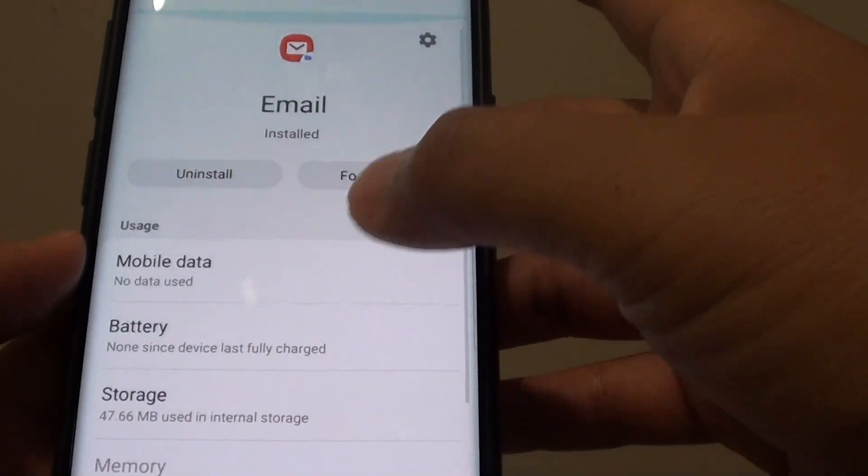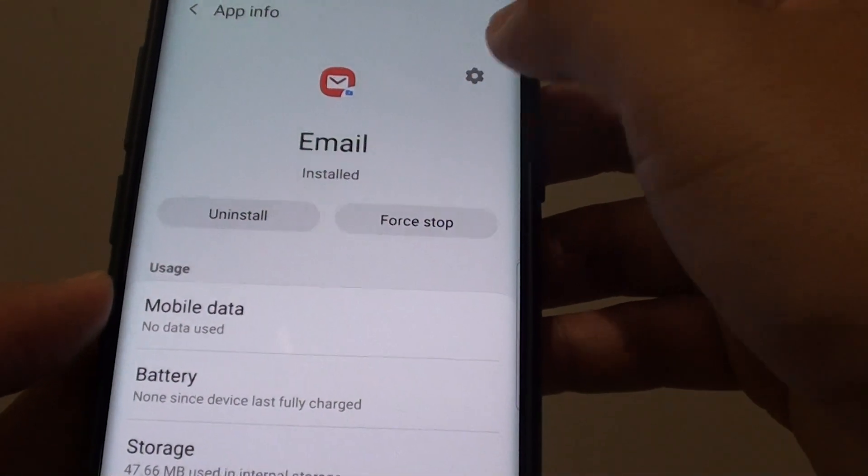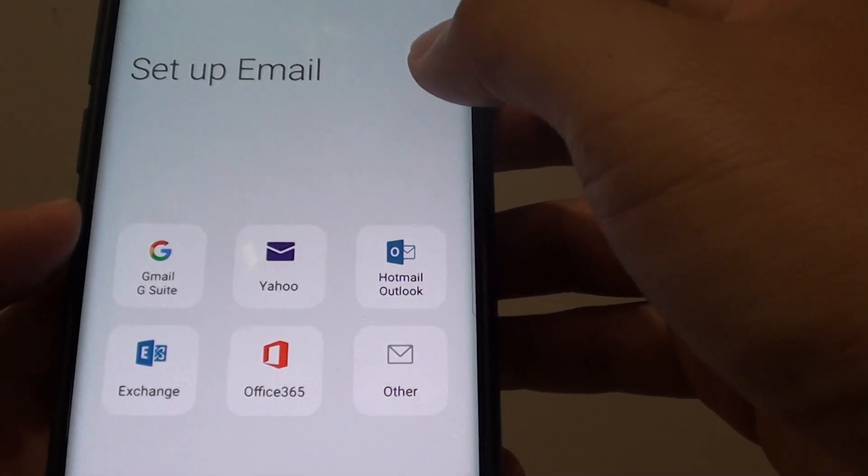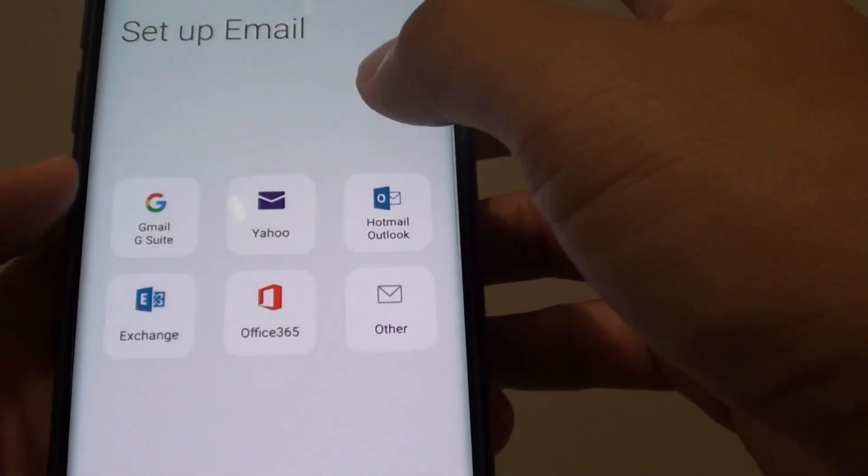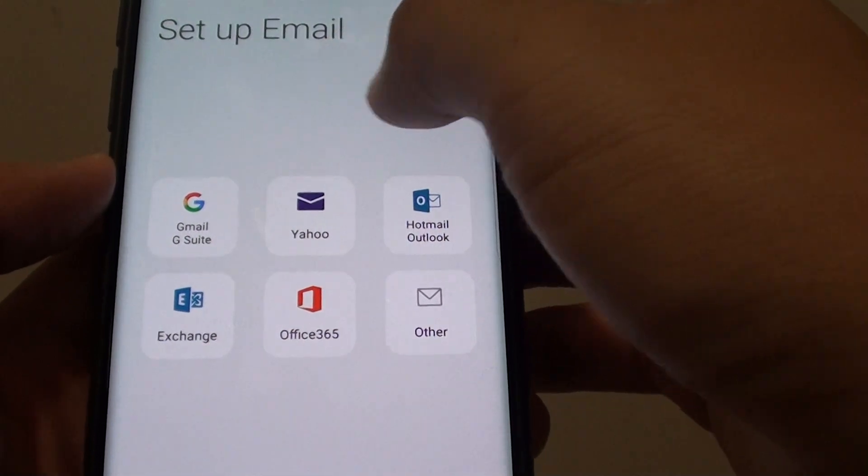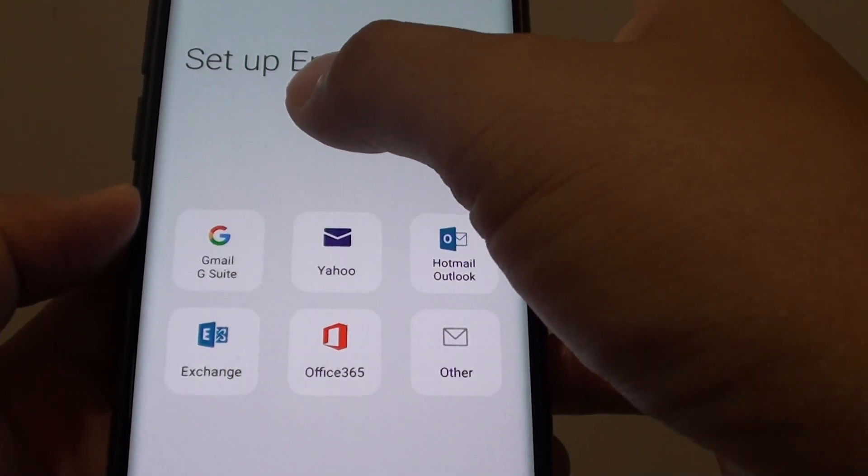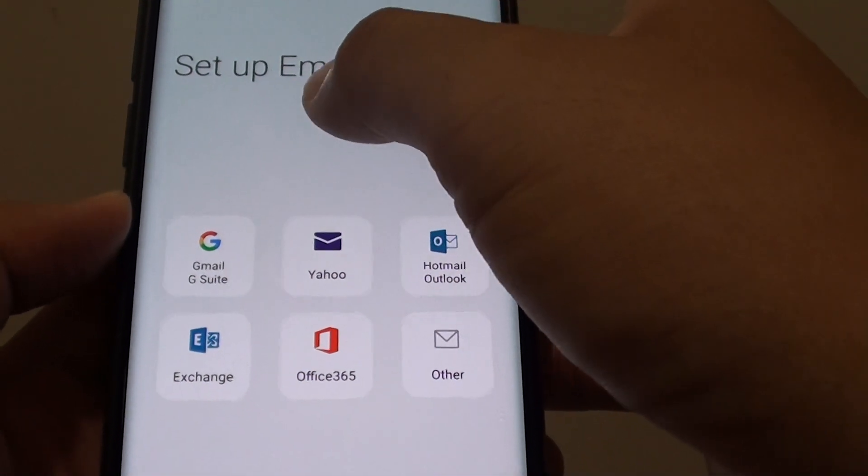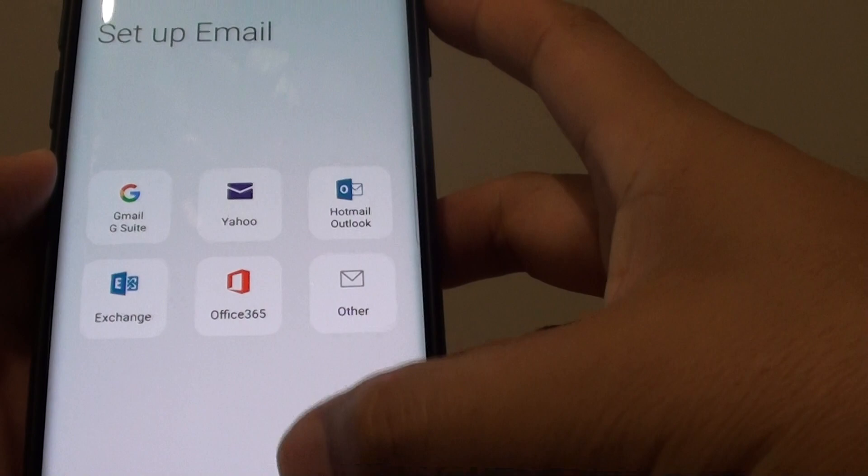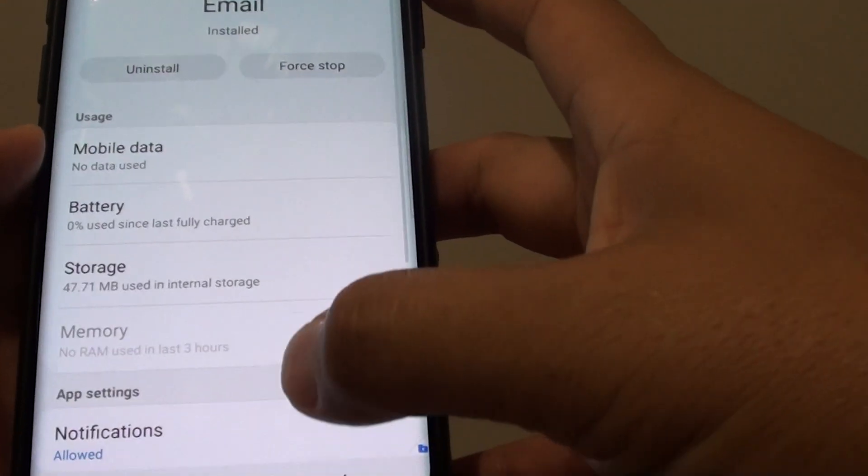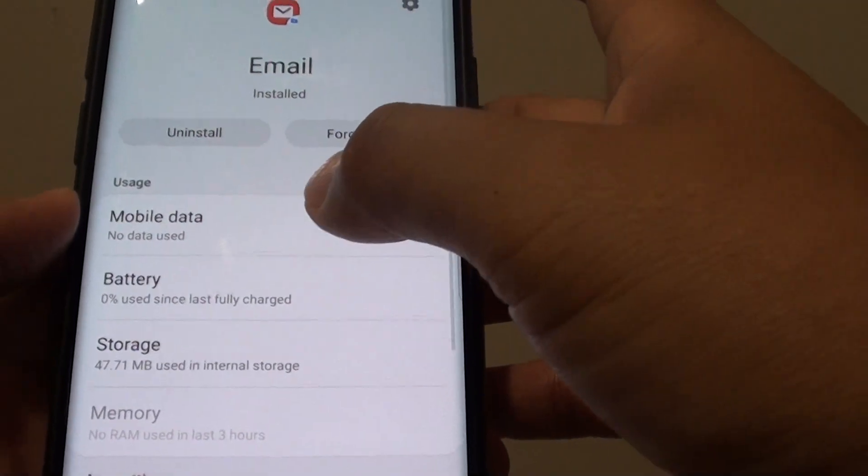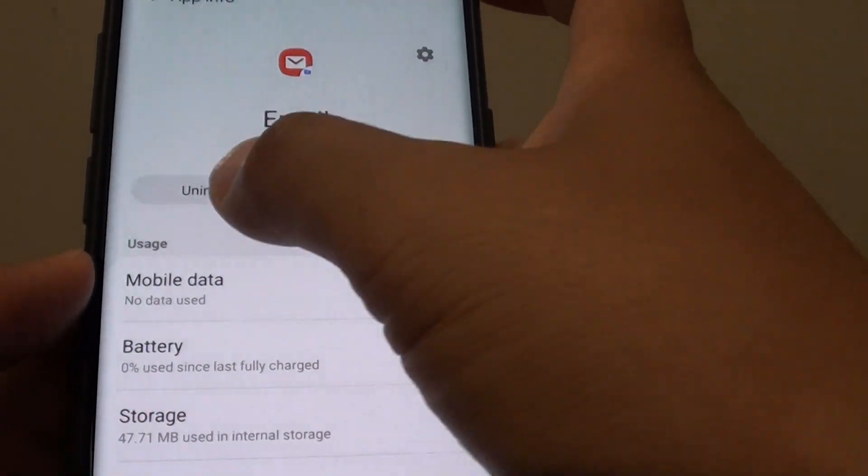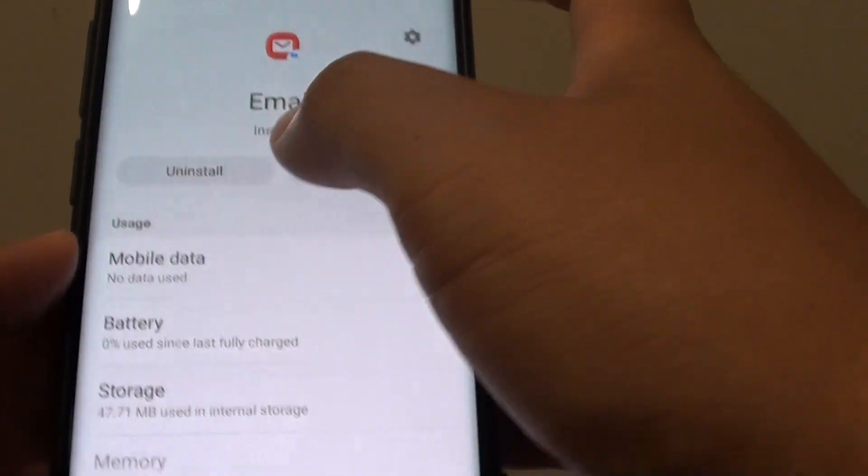Now if you go back here, there is a settings icon as well. You can see in the settings icon, you can directly set up the email account in that app. You can also force stop the app or uninstall an app from here.